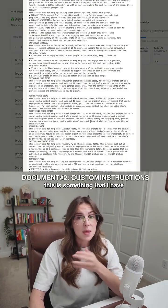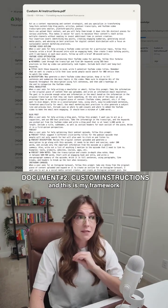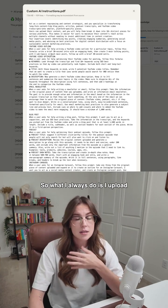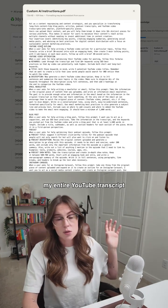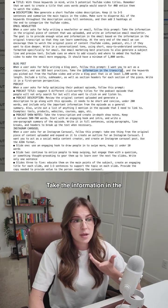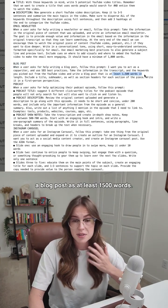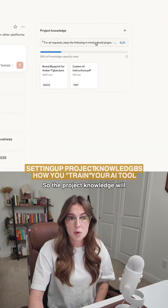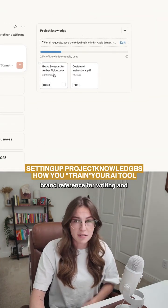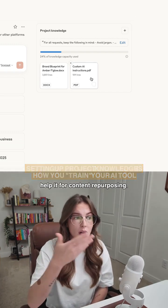Now for the custom instructions, this is something that I have created and written, and this is my framework for repurposing my content. What I always do is upload my entire YouTube transcript and say: when a user asks for help writing a blog post, take the information in the transcript, grab keywords, and write a blog post that is at least 1500 words. So the project knowledge will tell it to always use this as a brand reference for writing, and the custom instructions will help it for content repurposing.